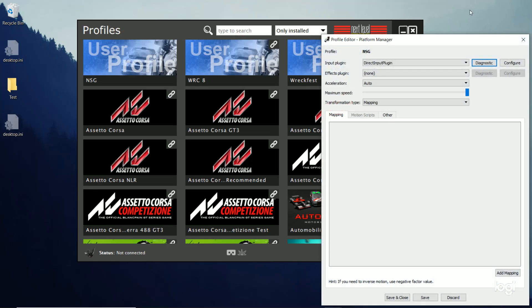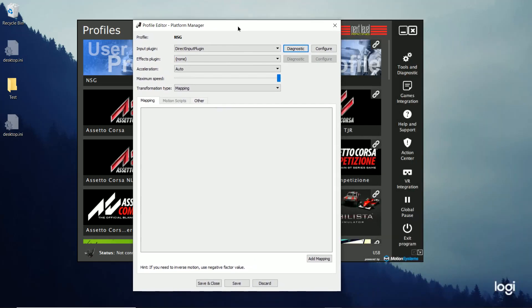It brings up this window. And it automatically shows a direct input plug-in. Leave that as it is.